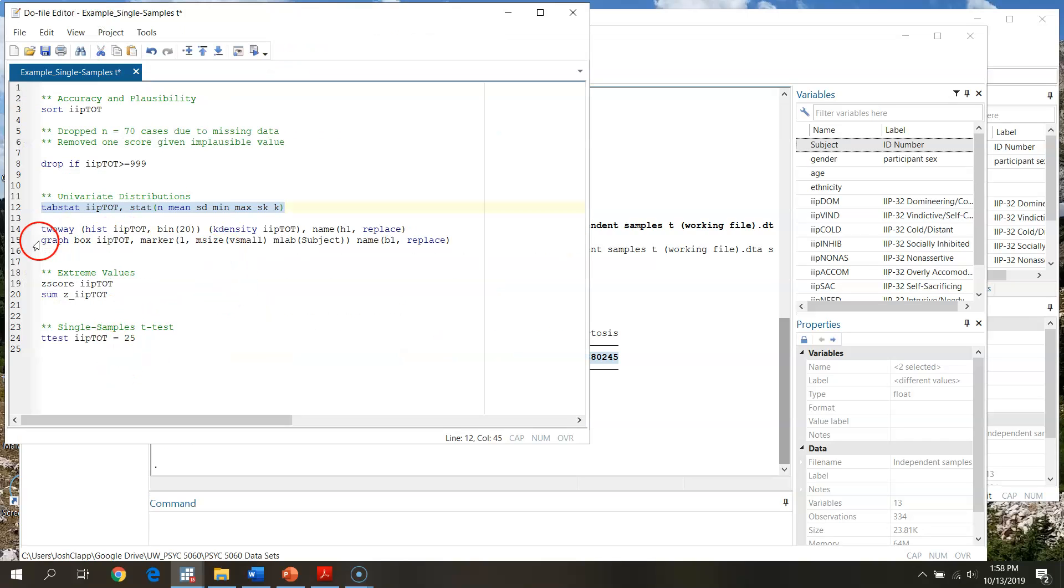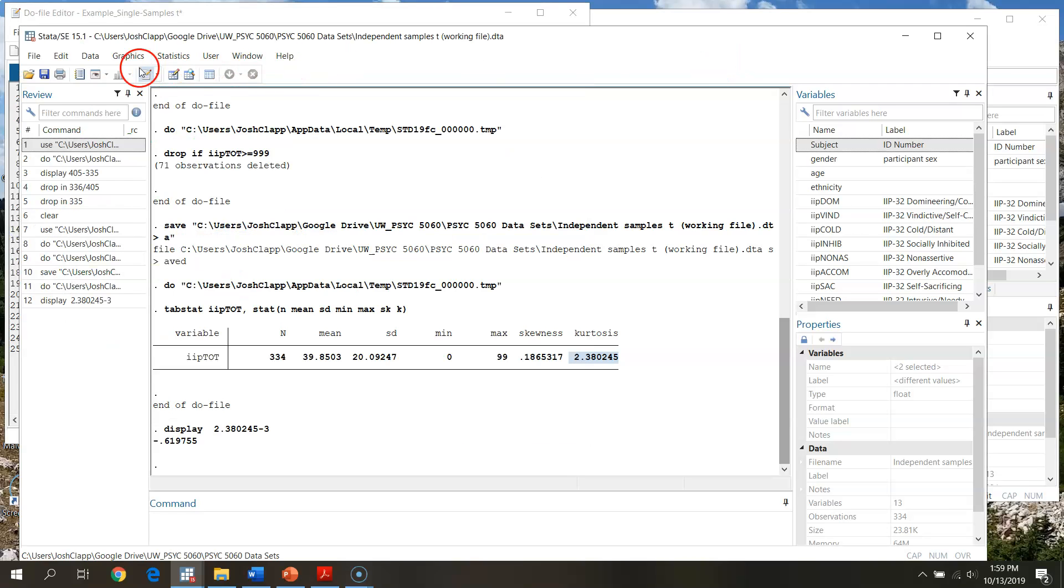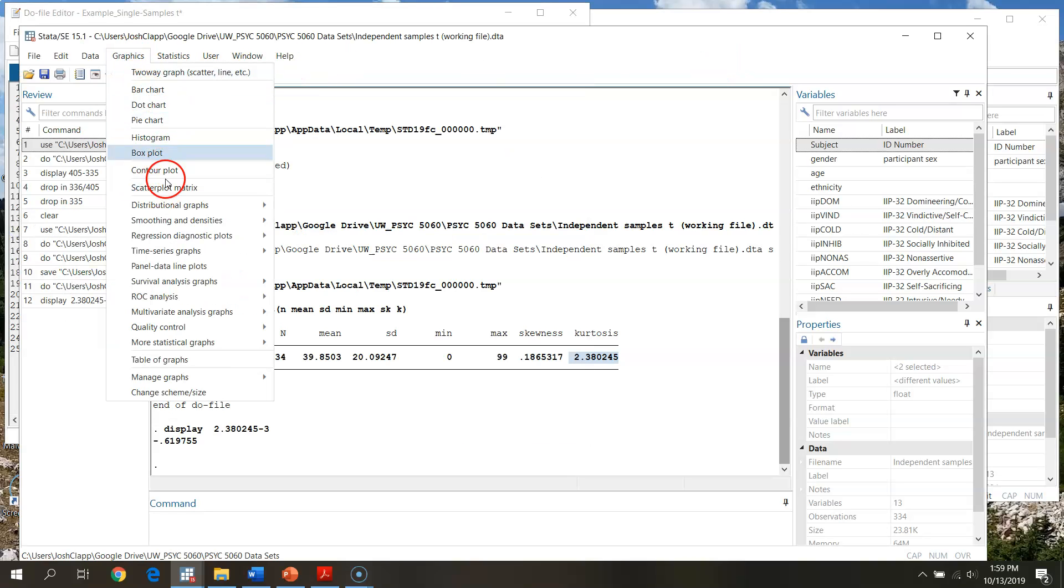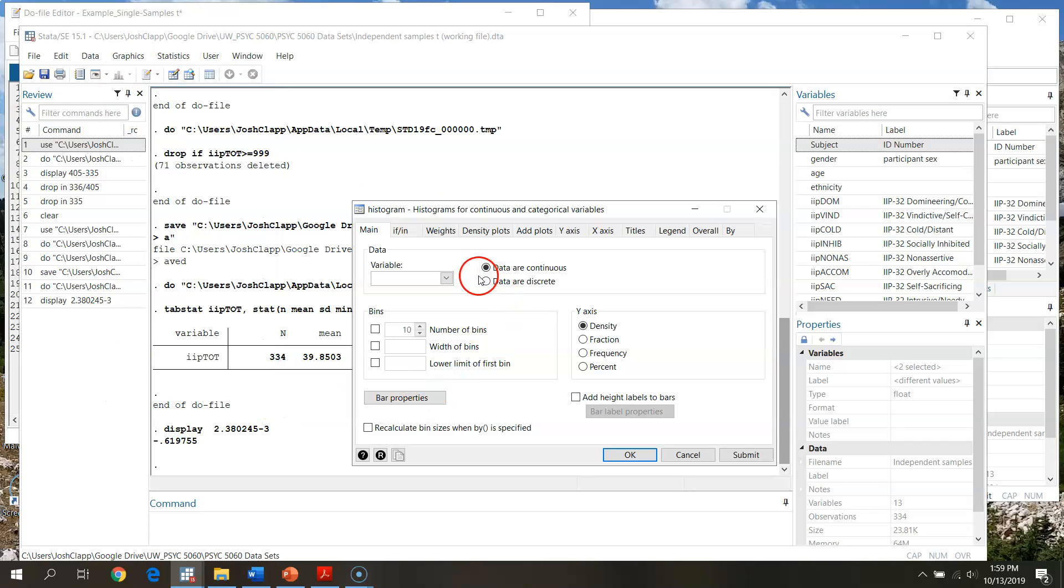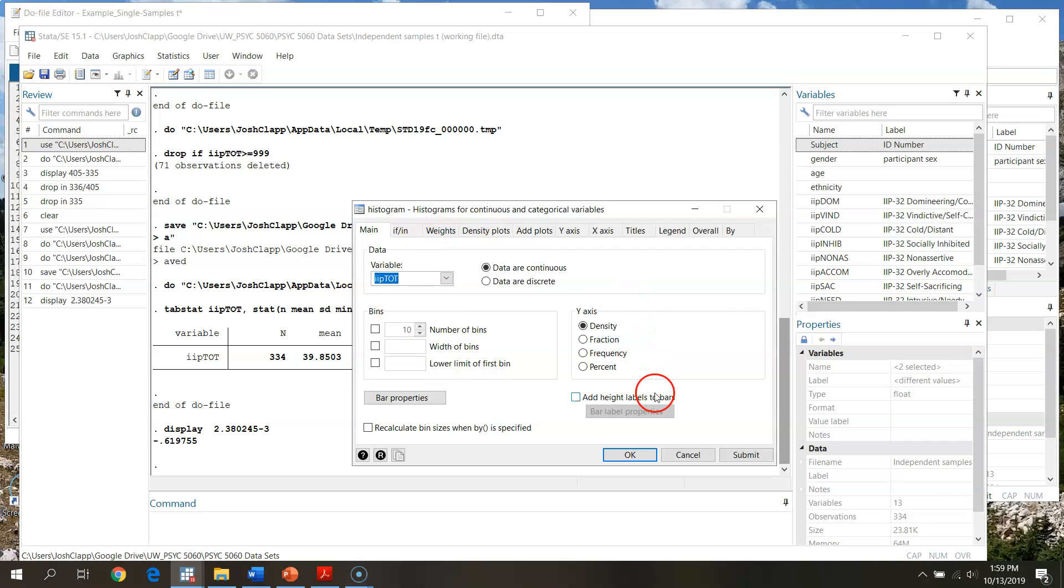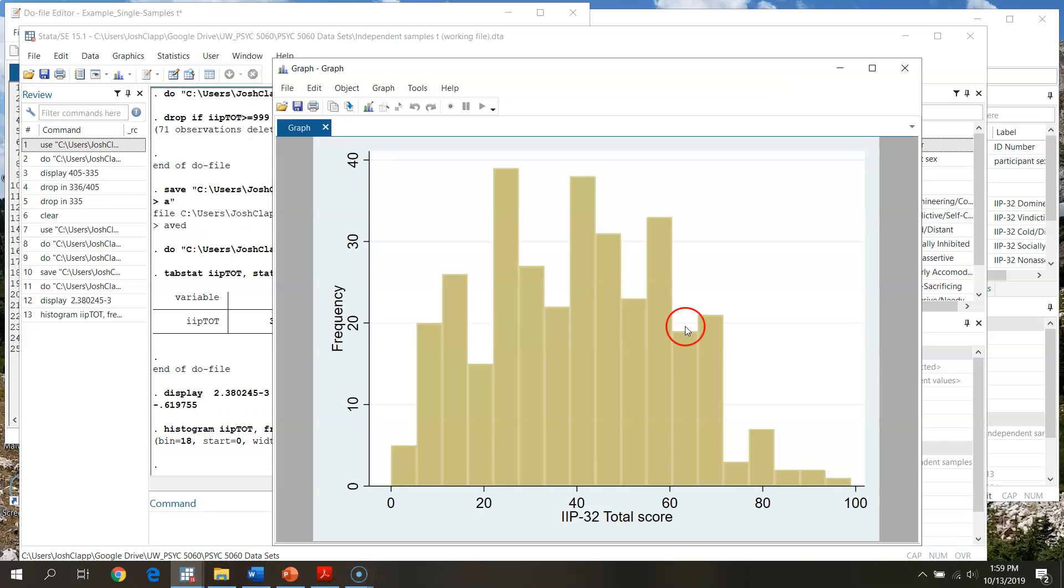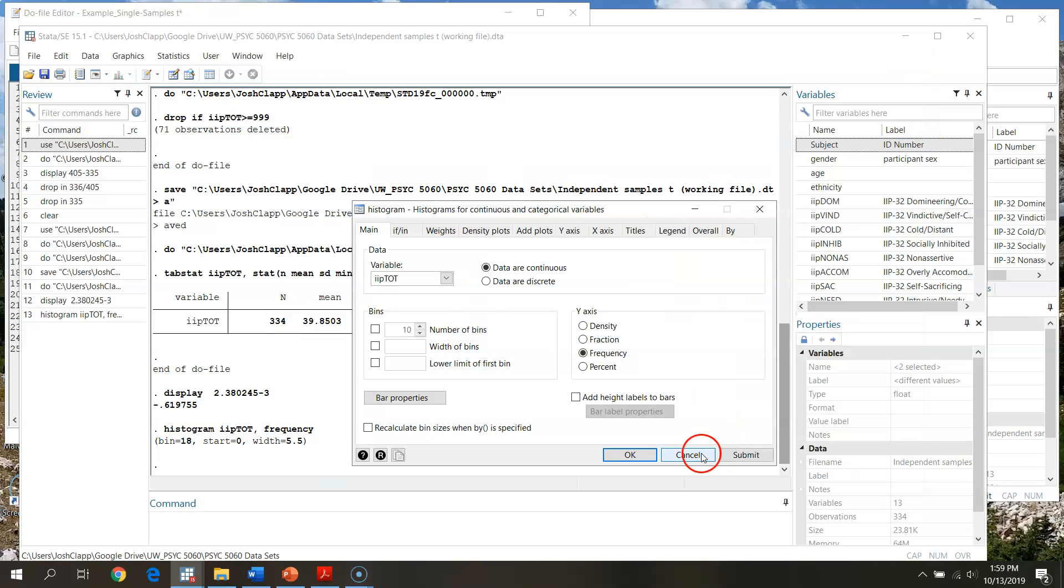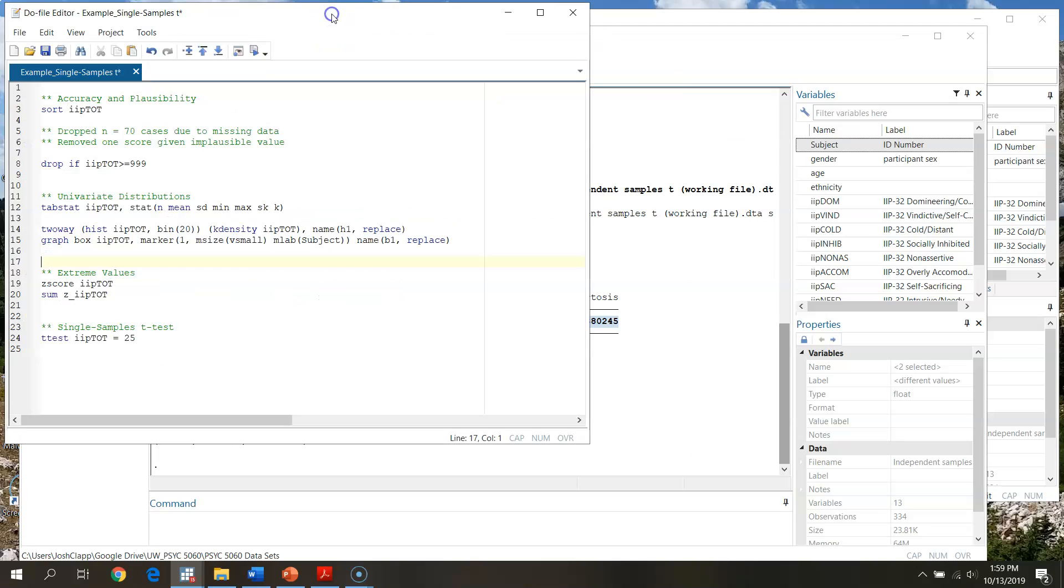So what I might want to do now - looks like based on our indices of skew and kurtosis that things are looking okay, but I still want to graph this. I want to take a look at my data and see what's going on. Here again we can go through and go graphics, pull up histogram within my pull down file. I can say I want IIP total, I can go through and say I want frequencies, I can change bar properties and submit that. So this is stuff that I can do through the pull down menu.